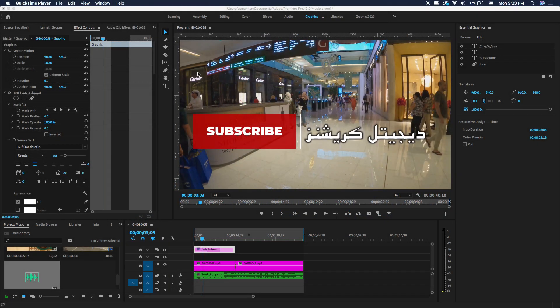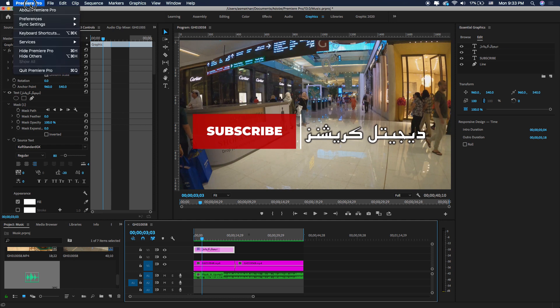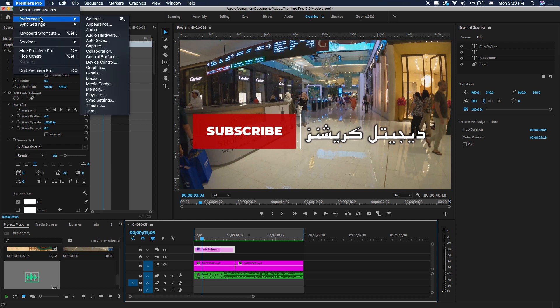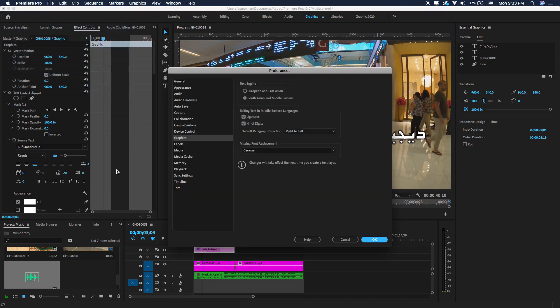To write Arabic in Premiere Pro CC 2020 latest version, you have to enable this. Select Premiere Pro and go to Preferences, then select Graphics. Under the Graphics settings you will see a Text Engine option. By default it is set to European and East Asian, so you will select South Asian and Middle Eastern to write Arabic language inside Premiere Pro 2020.